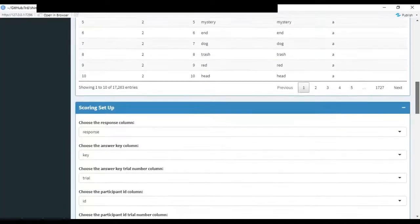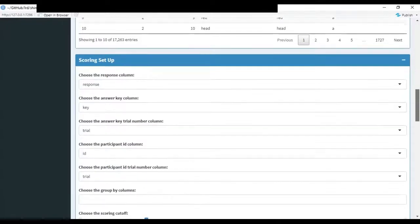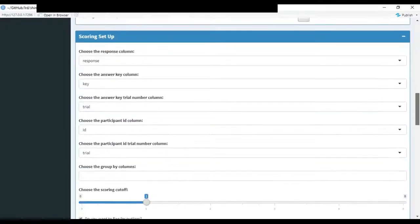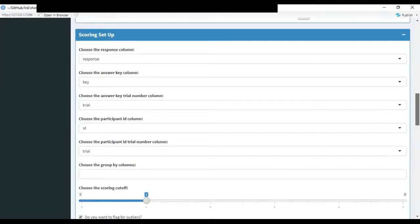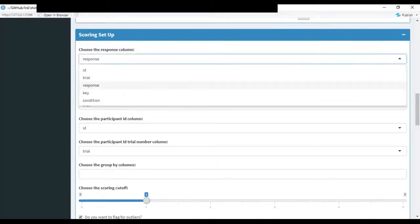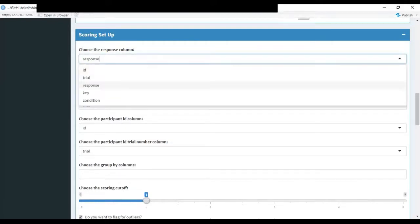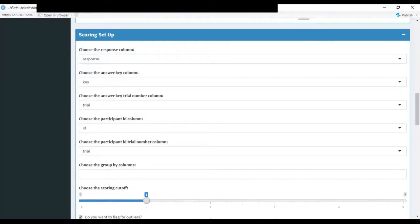After you've checked your data, you'll then go down here to the scoring setup area. In this section, these will auto populate with the column headings from your data frame. Just click on these and make sure to select the right ones. So for this one, I picked the response column as my response, key for the answer key, et cetera.